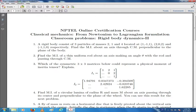The next problem is: find the moment of inertia of a thin uniform rod about an axis making an angle theta with the rod and passing through its center of mass. This is also an easy problem.